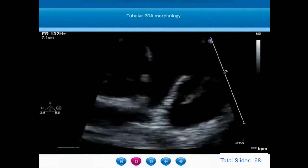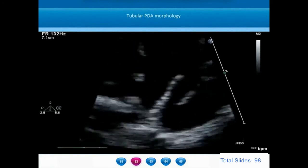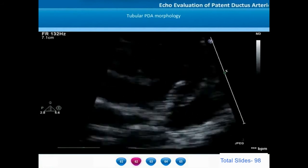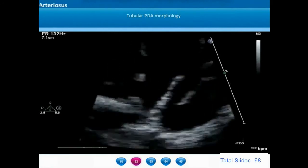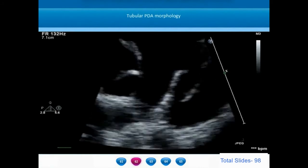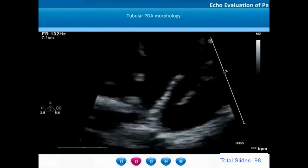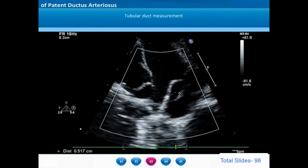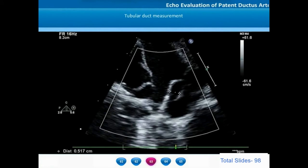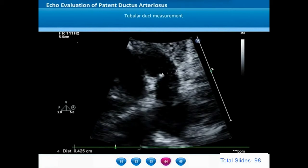This is an example of a tubular duct on the magnified parasternal ductal view. We identify the descending thoracic aorta distally and the tubular ductus, which has more or less the same dimension from the aortic to pulmonary artery end, inserting into the PA bifurcation, with a large dilated main pulmonary artery. This tubular ductus has a dimension of around 5 mm. While most ductus are conical with a narrow pulmonary artery end, here the ductus has more or less the same width along its entire course. Measurements at the pulmonary artery end, the middle, and the aortic end are all more or less similar.